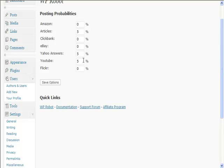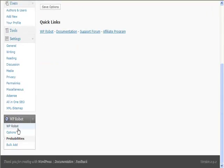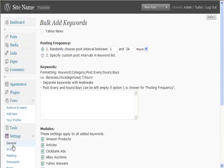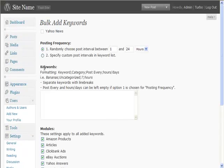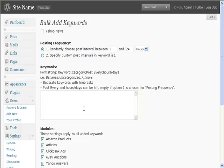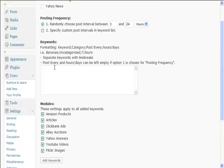You may have no YouTube on one, you may have Yahoo Answers on another or vice versa. You've got bulk add as an option down here. This is basically you can add a large number of keywords and pick what modules it's from.